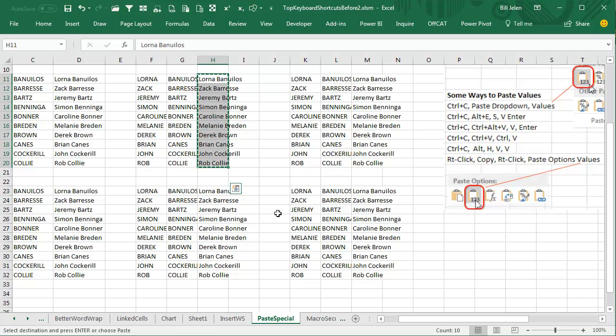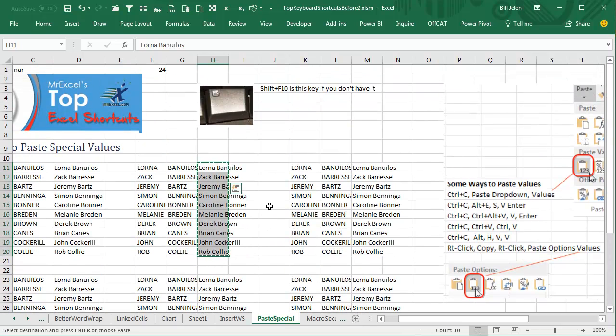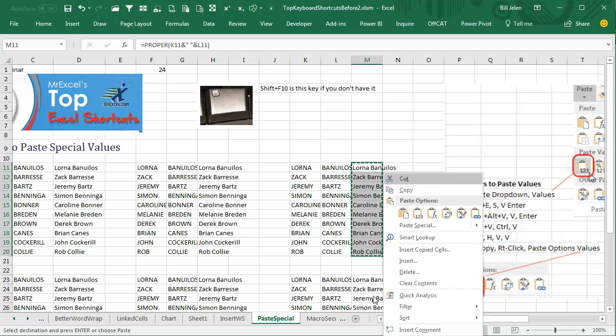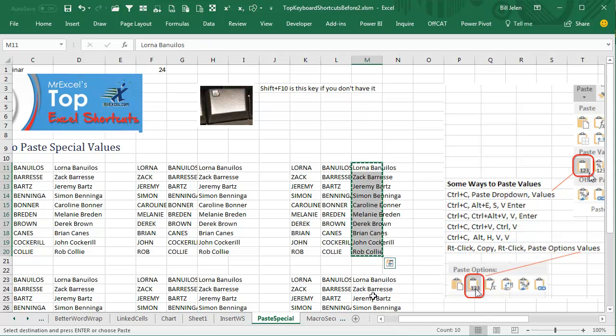Some people don't have that key; my laptop doesn't have that key. Shift F10 is the way to open that drop-down. So here we'll try this: Ctrl-C, and then Shift F10, and then V to select values from the drop-down.